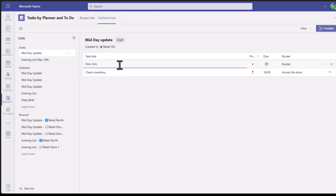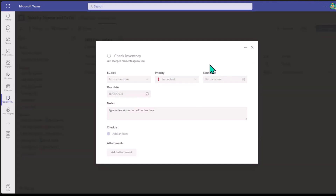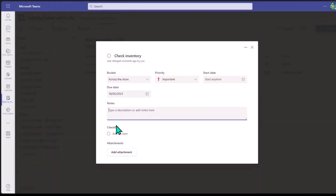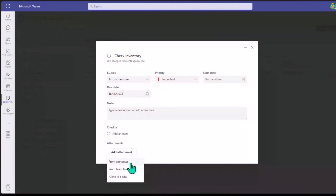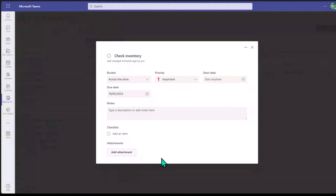I can also open a task and add notes and descriptions, as well as different checklist items — maybe this task has several sub-items that need to be completed. I can also easily add an attachment from my computer, from a Teams file, or a link. So maybe there's a relevant document you want to attach. I can also change the bucket, priority, and so on from within the task detail view.